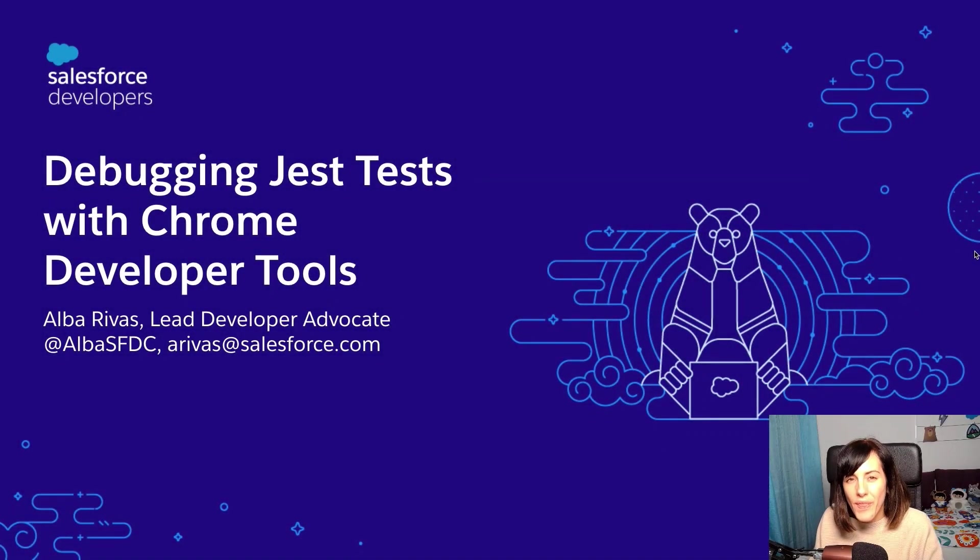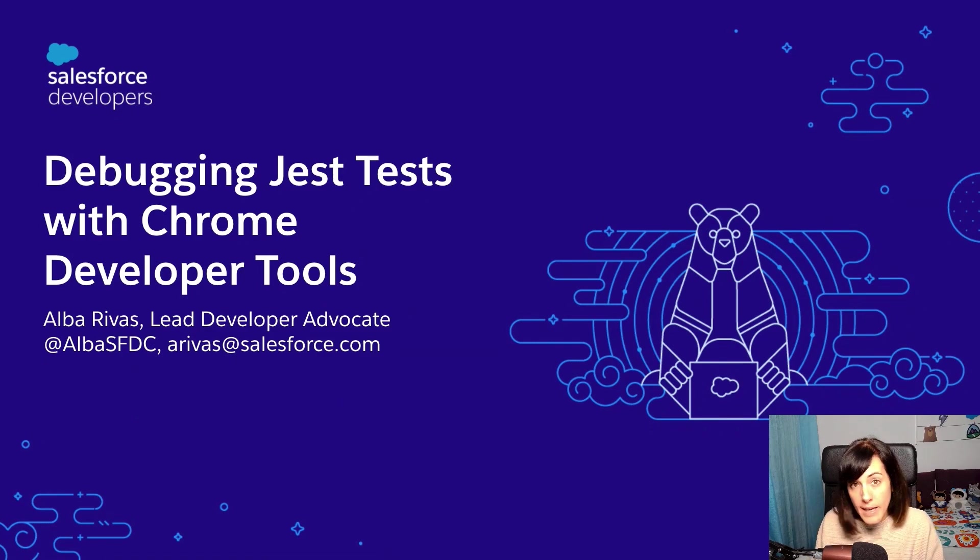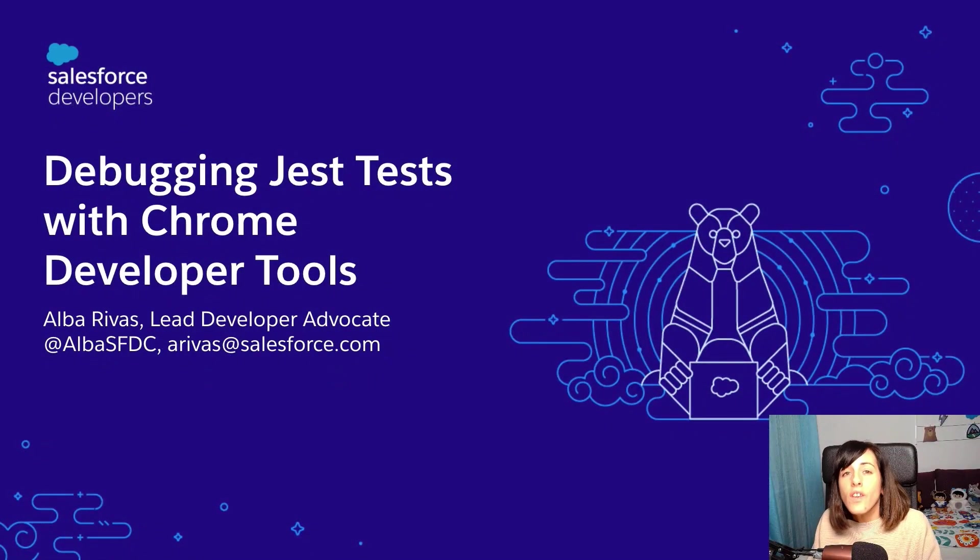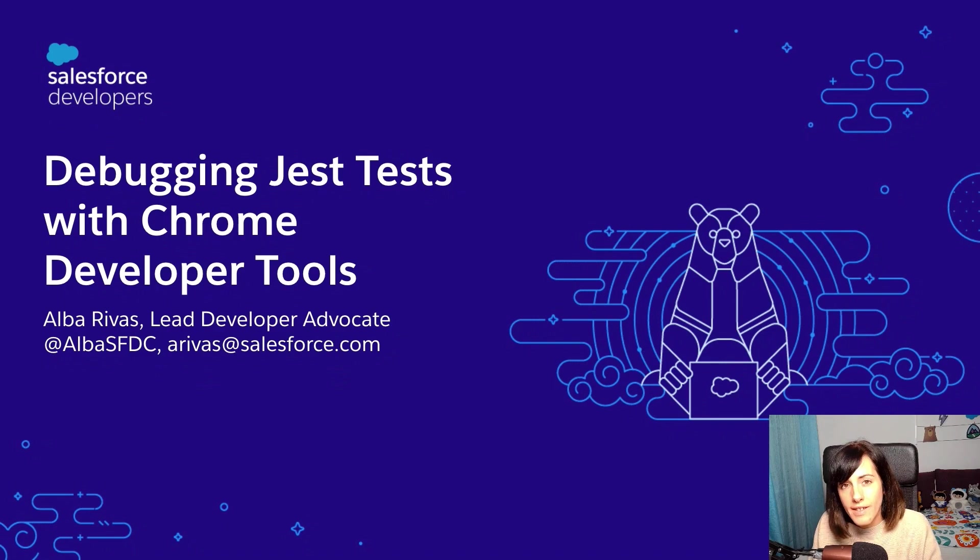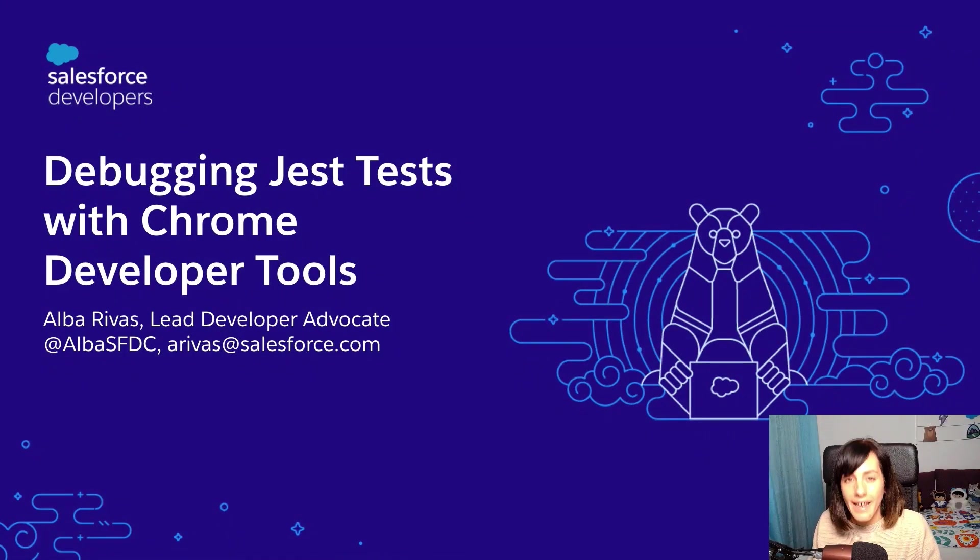Hi, everyone. Thank you so much for joining this quick take. My name is Alba Rivas. I am a developer advocate at Salesforce, and here you have my contact details in case you want to ask me questions later.